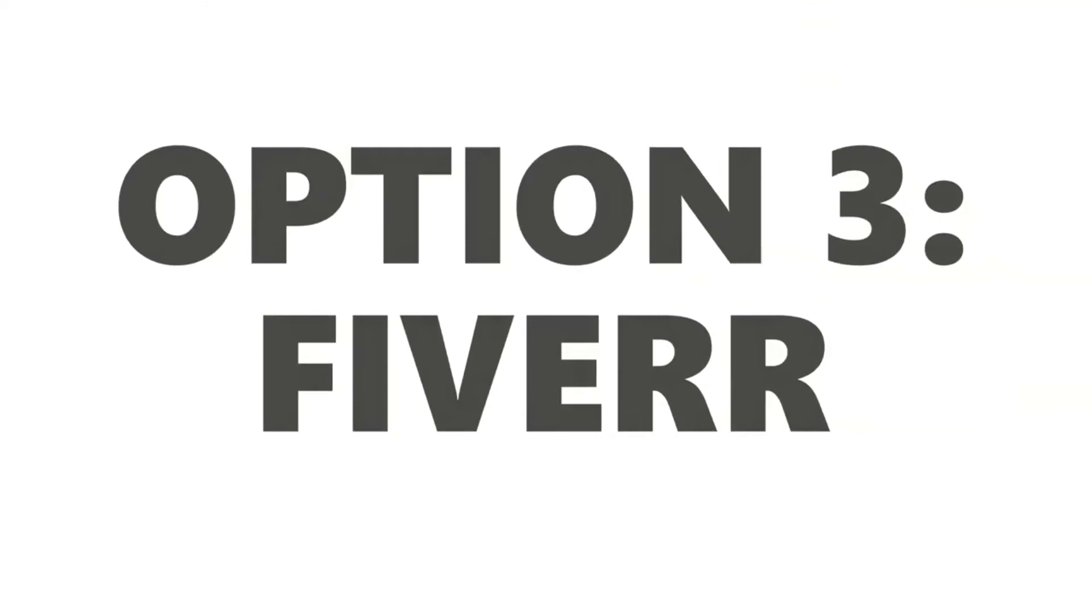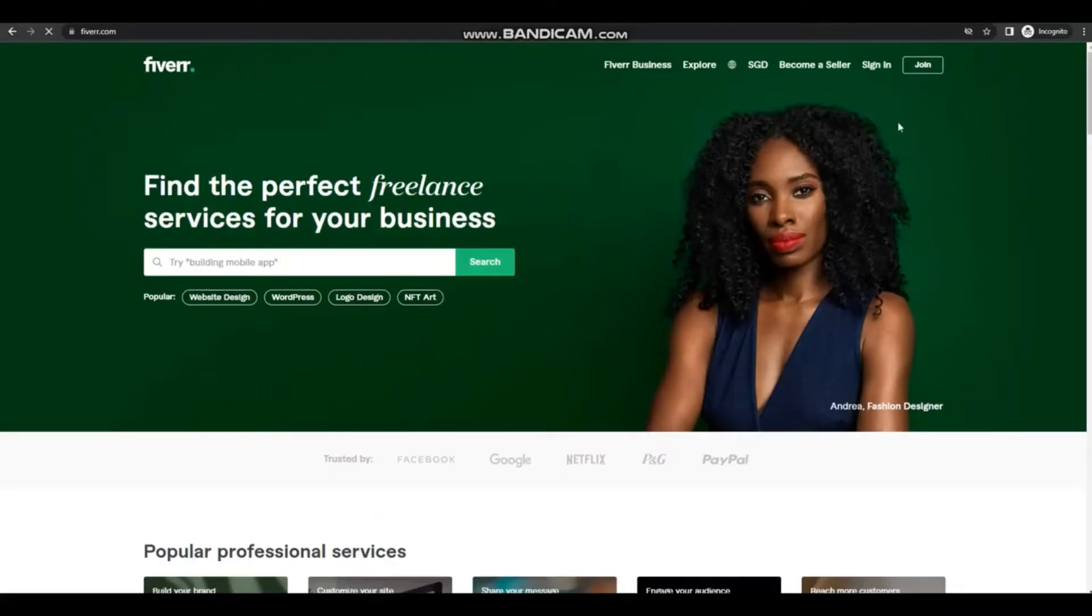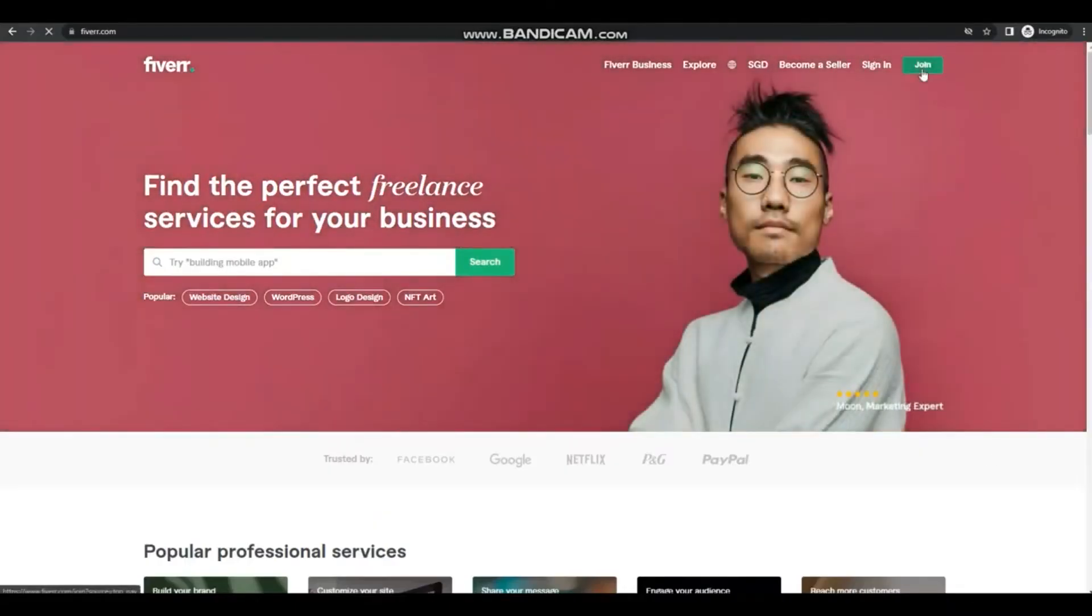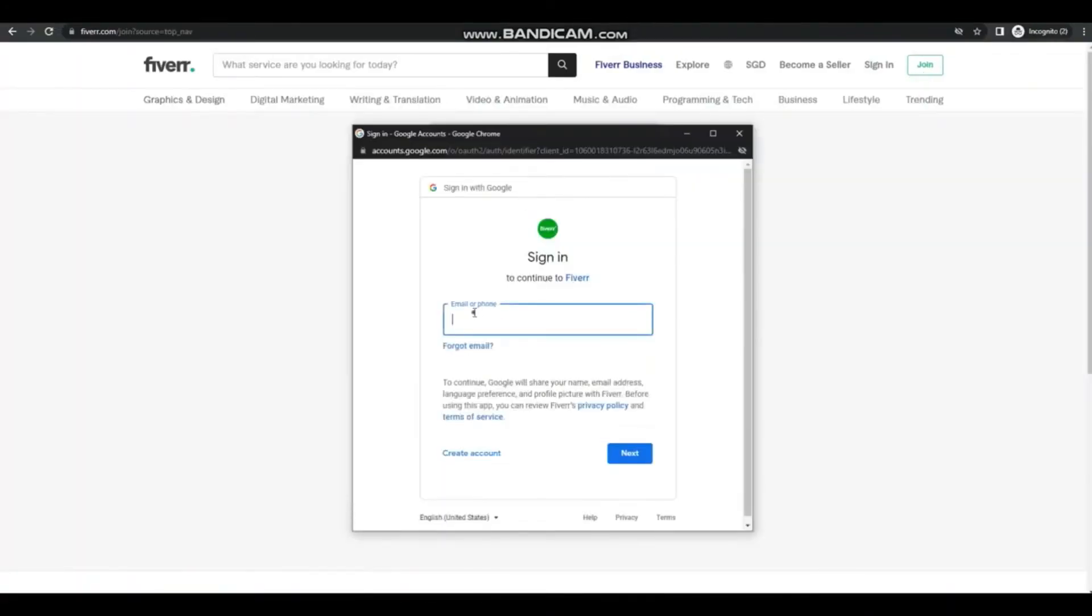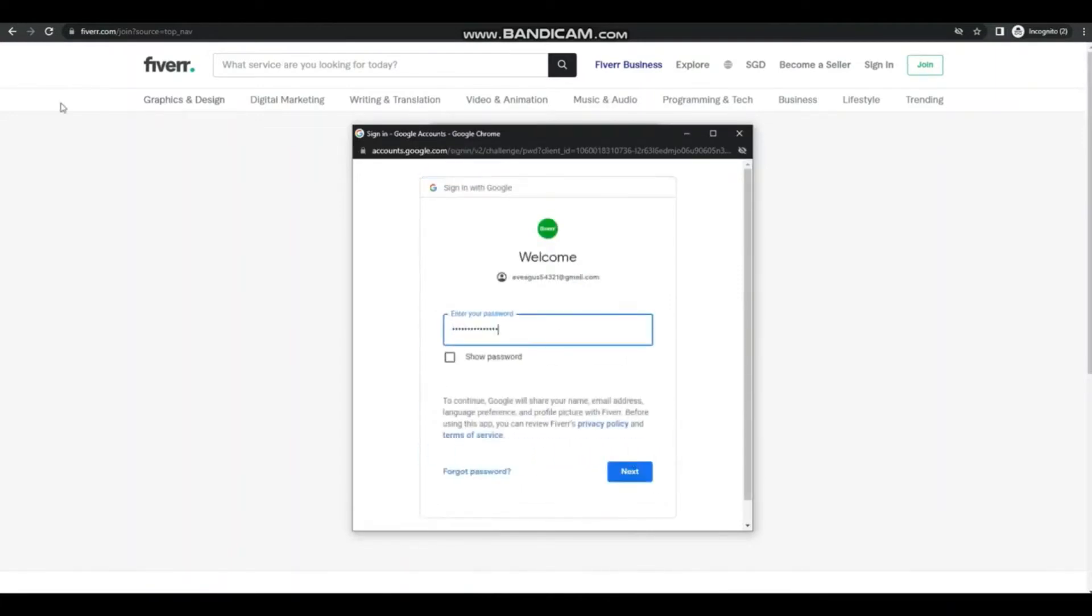And last option is Fiverr. So you can join or sign up in Fiverr through your Gmail account. So here I'm just putting in my Gmail and my password.